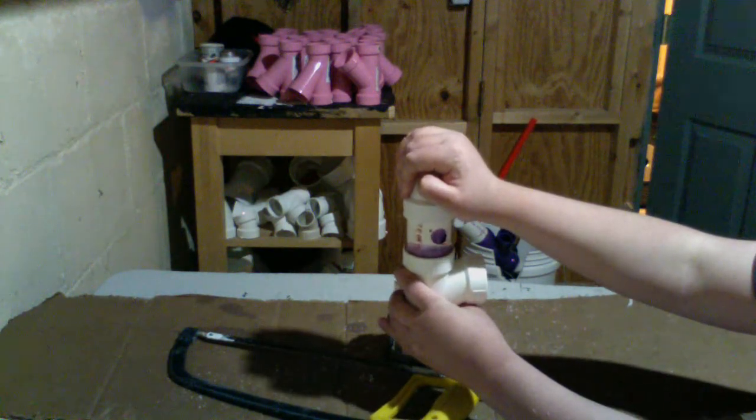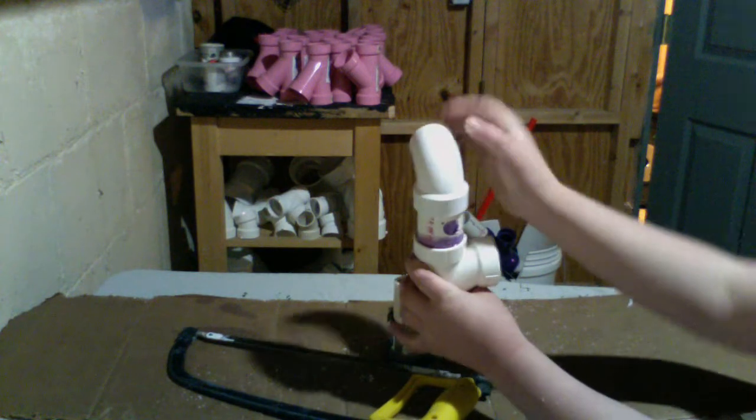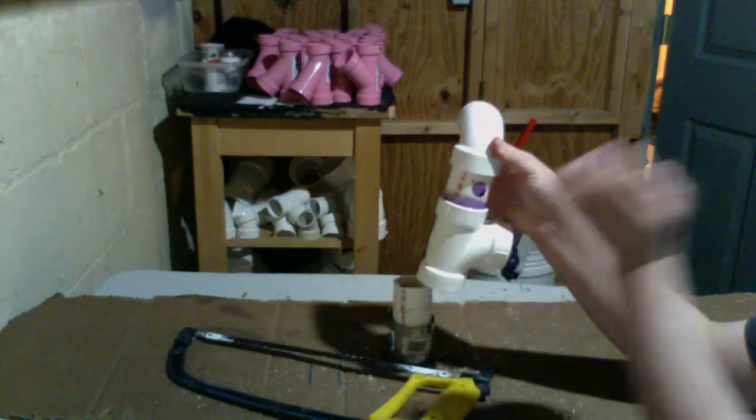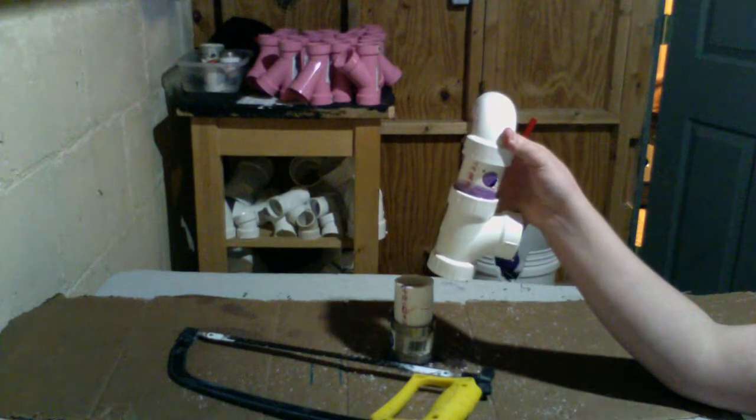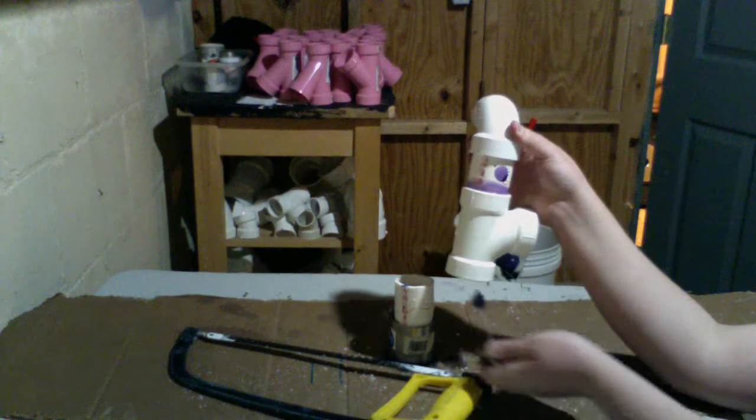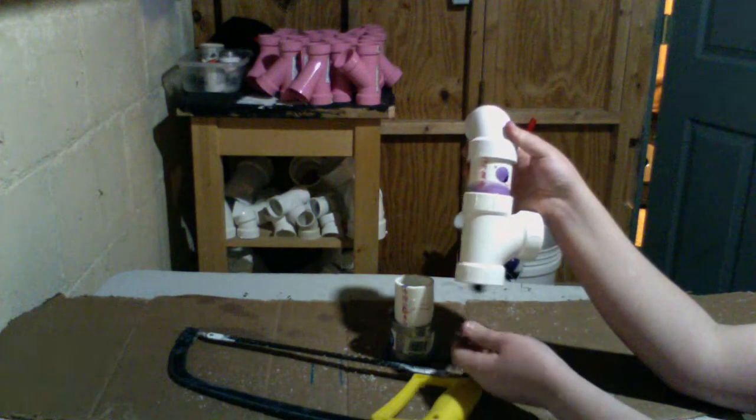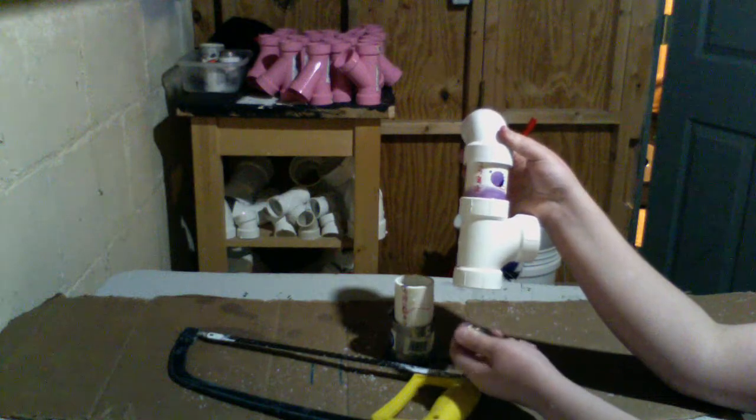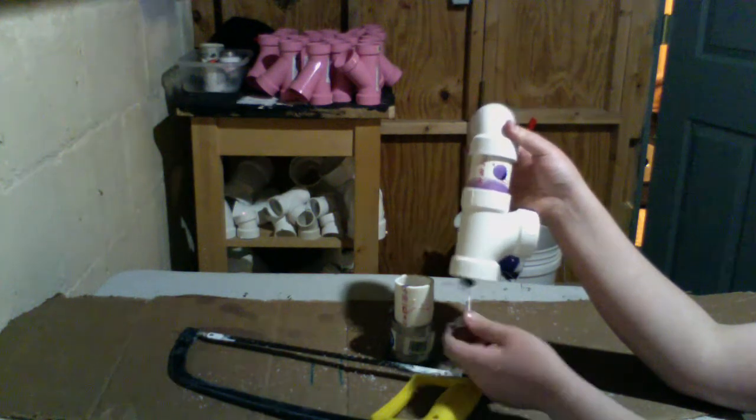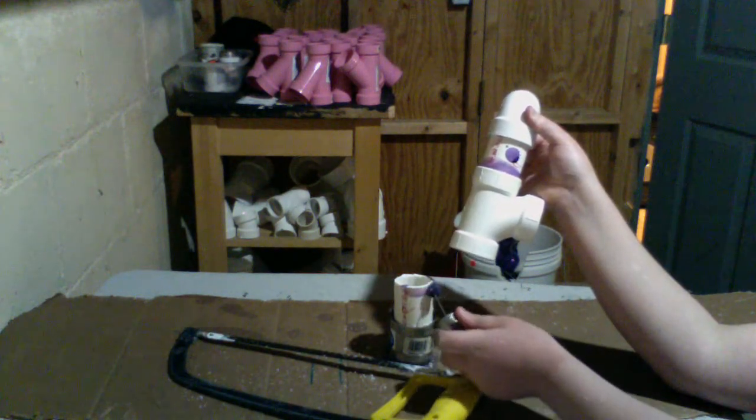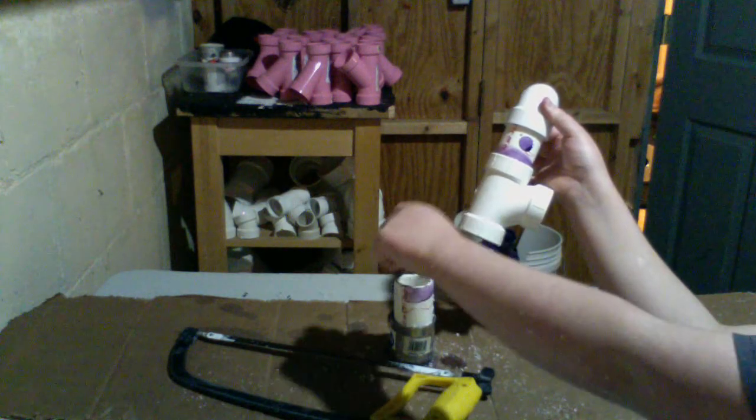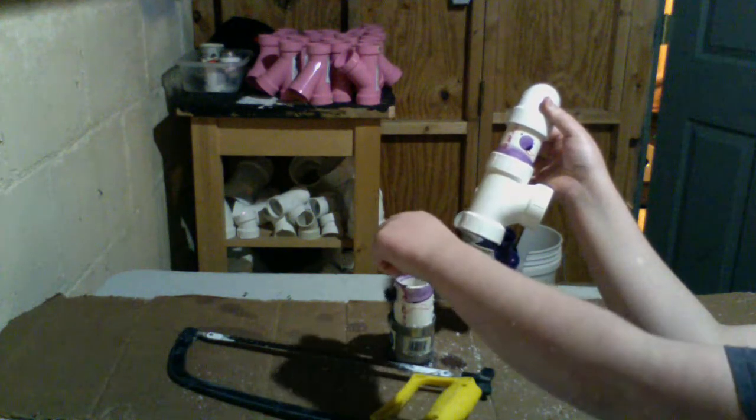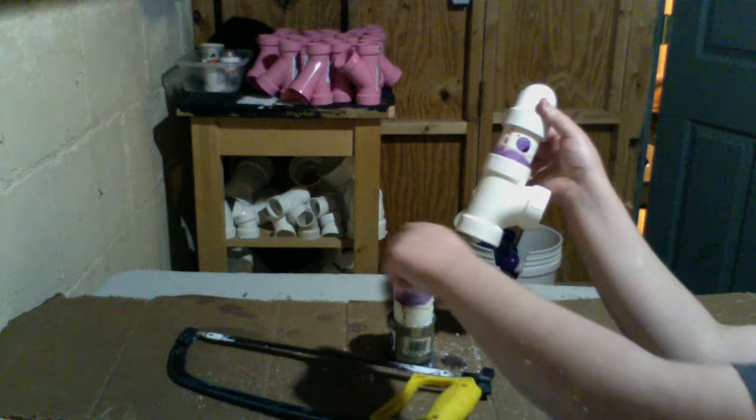After about 10 seconds, you can let go and start gluing the bottom one. We'll do the same procedure. Prime it and that pipe there.